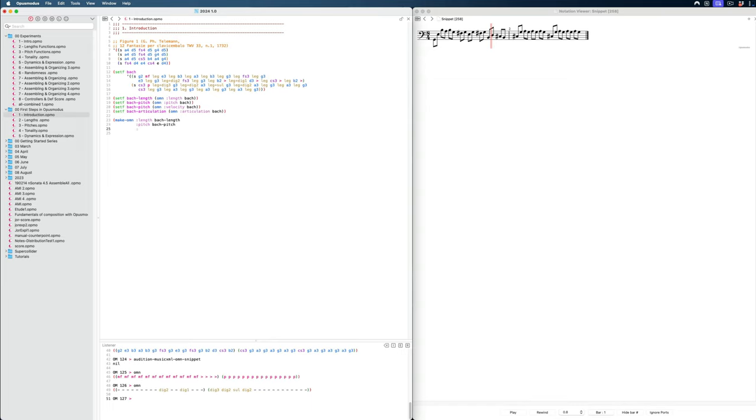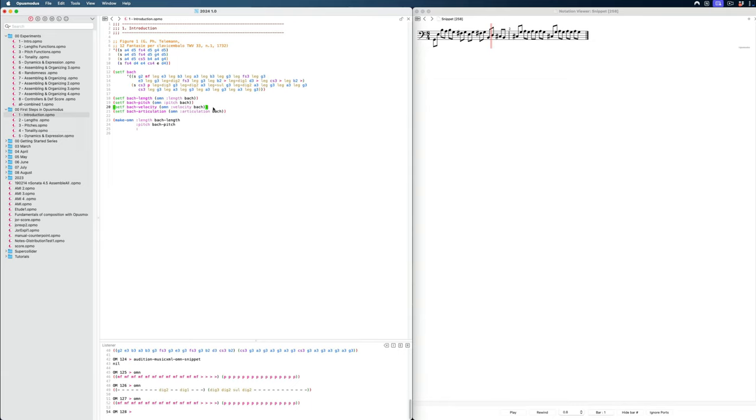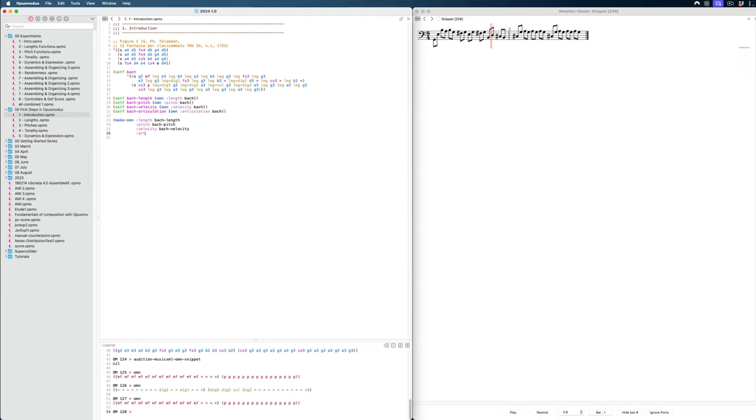And then we have, actually I see that I called this wrong. This should be Bach velocity. And then whenever we finish a variable, we have to evaluate it to put it inside the environment. So I have to press command E so that it's available. This is not something you know from other coding languages. For example, if you're used to Python, but in Lisp, that's simply how things work. So here we have velocity. Bach velocity.